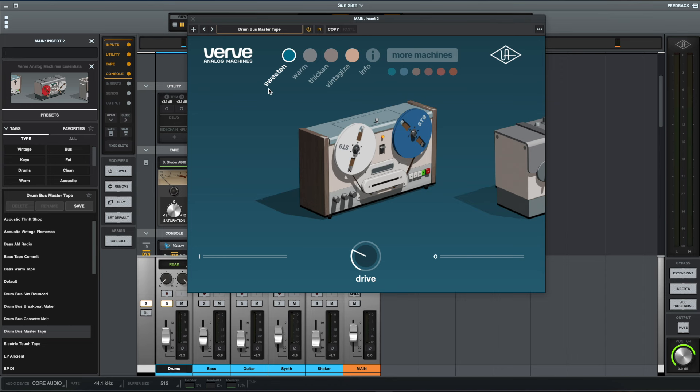The only thing that I think it would maybe benefit from, and it would be a nice feature if it had it, would be to have some kind of control over the input, because obviously with things like tape machines, the louder you send the signal into the machine, the more of the colour and the character of the machine you're going to get. And so having access to some kind of input control would have been nice.